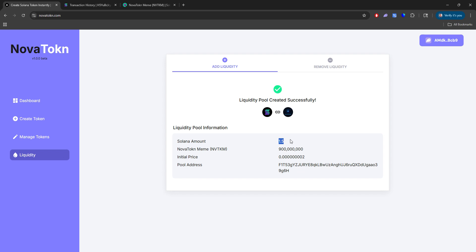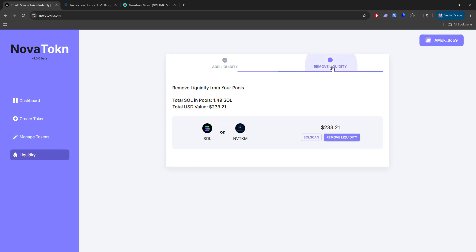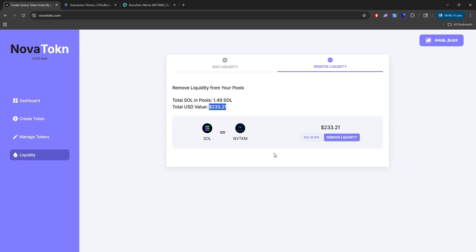We added 1.5 worth of SOL for 900 million of those custom tokens. And this is the initial price of each token. And here's our pool address. So you can definitely save this if you want. And now when we go to remove liquidity, you'll see now that it has been added here.